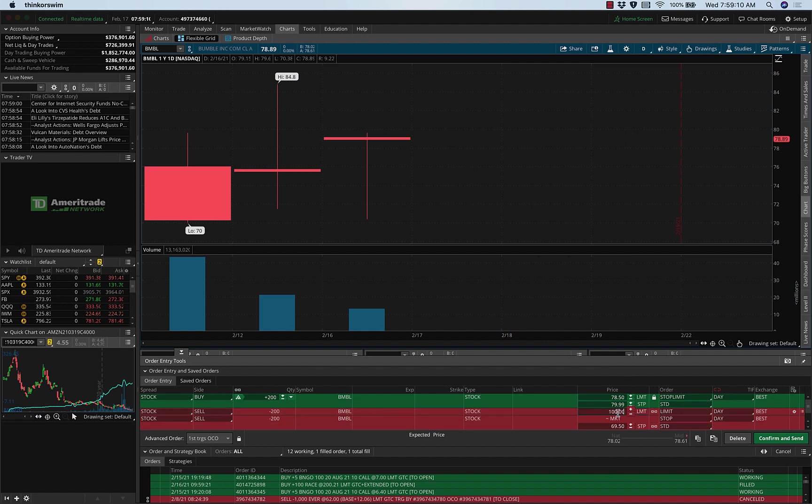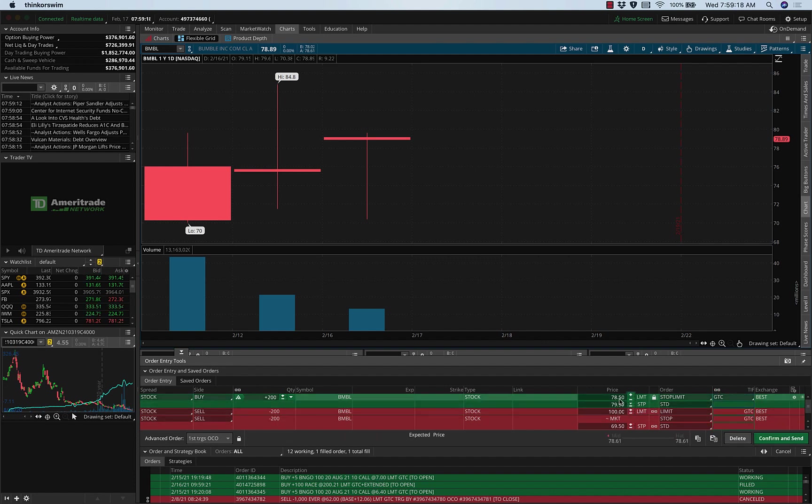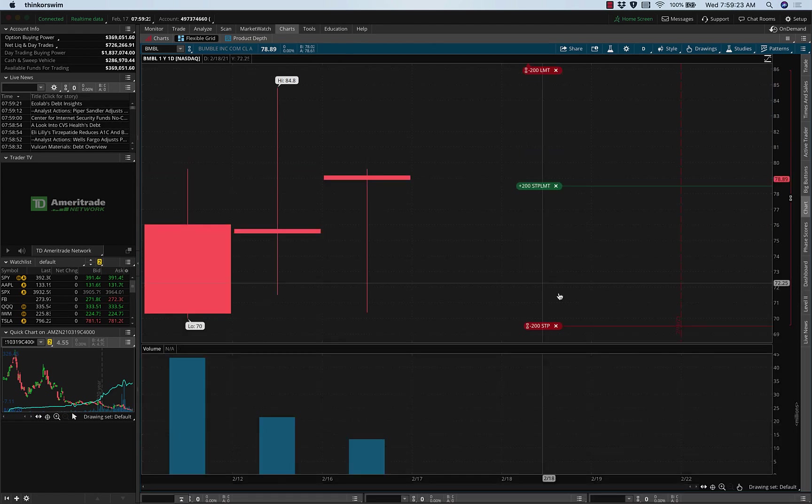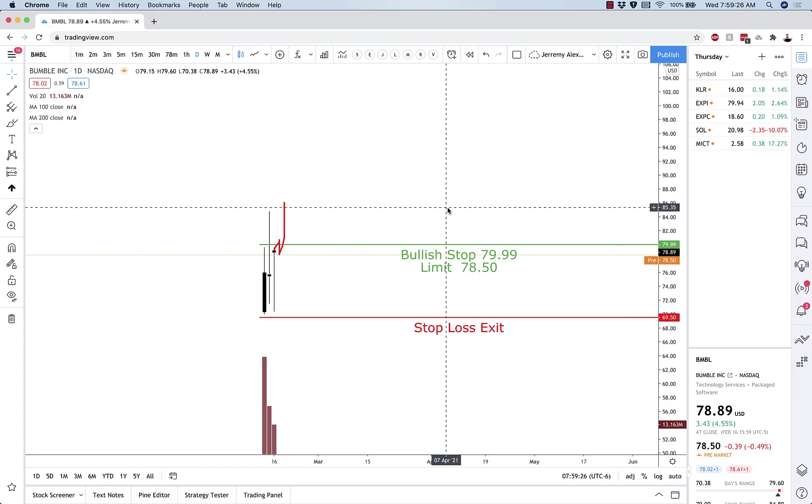Just like that, and that is as simple as it gets. Good til cancel, right? Stop 79.99, limit 78.50, stop 69.50, target 100, 200 shares. There it is.